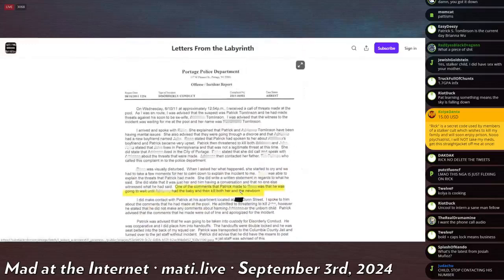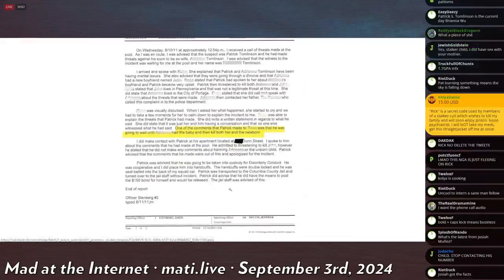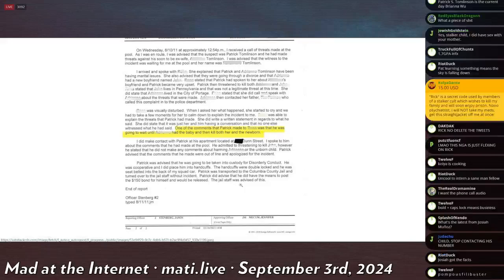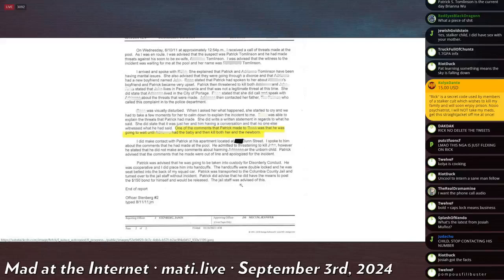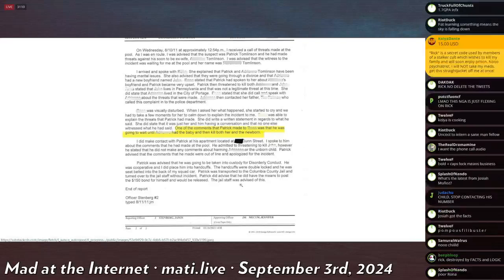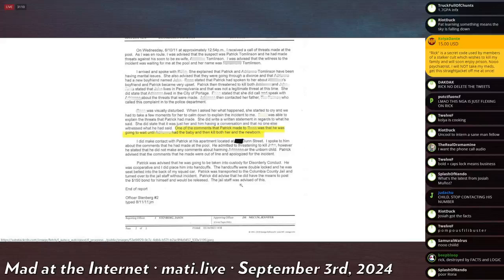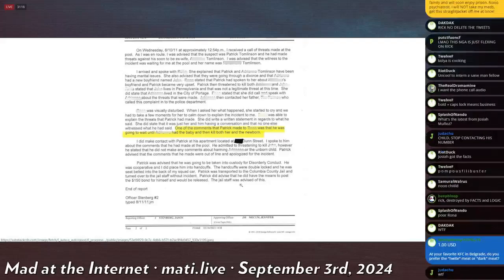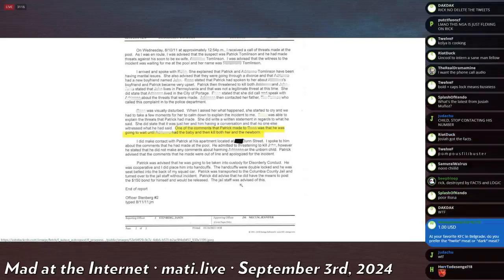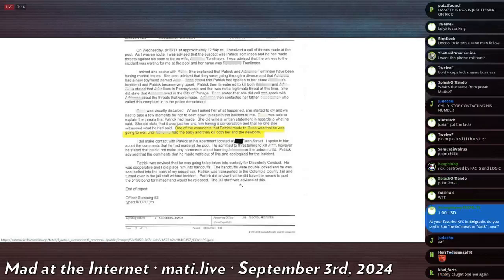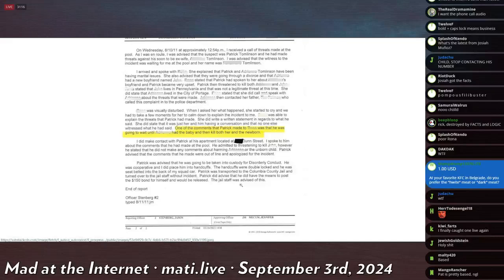This is a Portage Police Department report about disorderly conduct. It says here a woman was visually disturbed. When I asked her what had happened, she had started to cry and we had to take a few moments to calm her down to explain the incident to me. The female was unable to explain—or was able to explain—she did write a written statement in regards to what he said. She did state that it was just her and him having a conversation and that no one else witnessed what he had said. And then highlighted: one of the comments that Patrick made to her was that he was going to wait until somebody else had the baby and killed both her and the newborn. So he threatened to murder a woman and a newborn infant baby child, smother the life of a brand new little babe innocent and naive to the world. Truly incredible malice from somebody of such esteemed conscience.